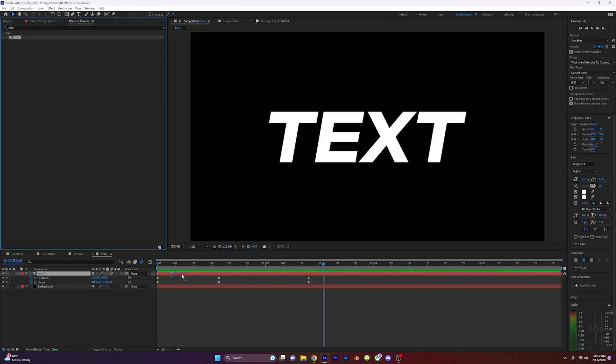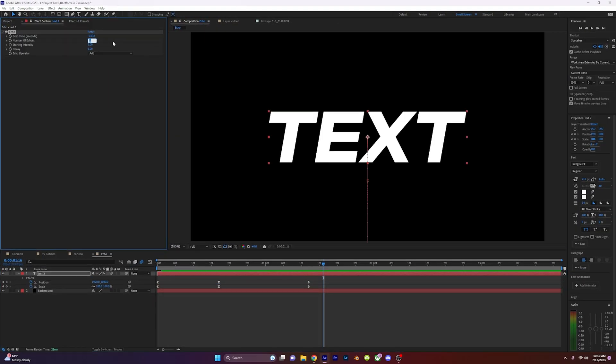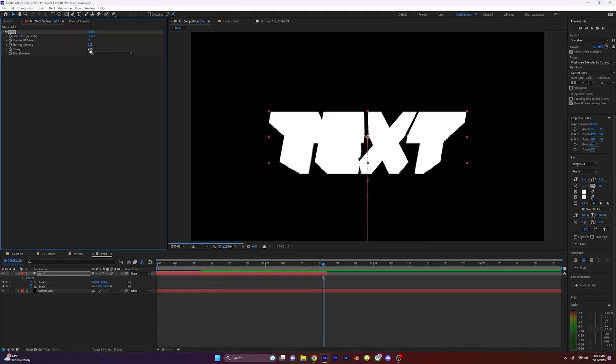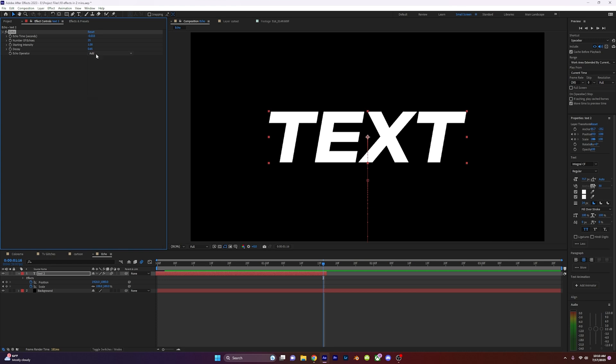Echo effect. Drag the echo effect onto your video and change the steps to 25 and set the decay to 0.65. Next, change the echo operator to composite in front, and now if your video has motion, it will have a really cool echo trail.